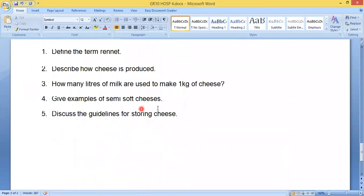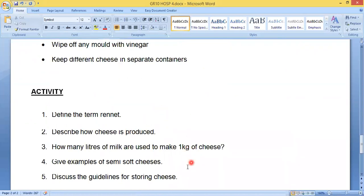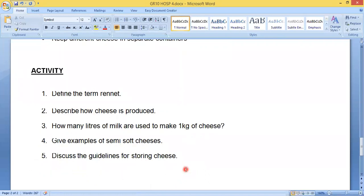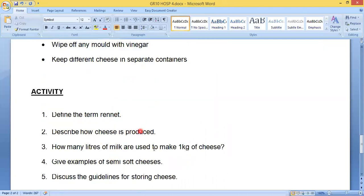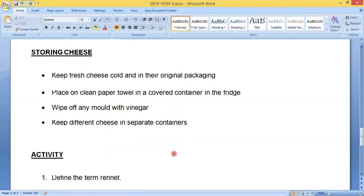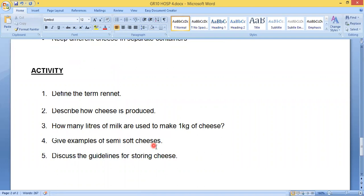Number four: give examples of semi-soft cheeses. Semi-soft cheeses are gouda and edam cheese. Number five: discuss the guidelines for storing cheese. Keep fresh cheese refrigerated and in its original packaging; use an airtight container with a clean paper towel; wipe off any mold with vinegar; and keep different types of cheese in separate containers. That was the activity and the end of lesson four.